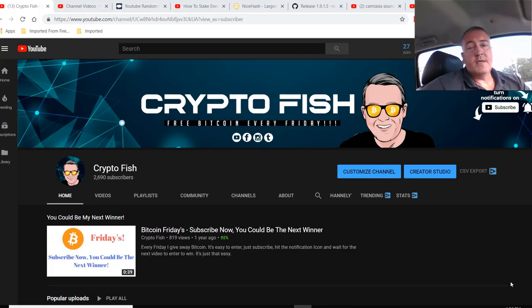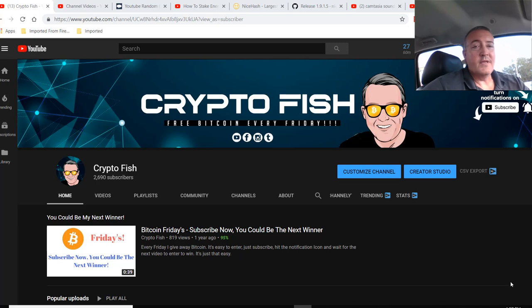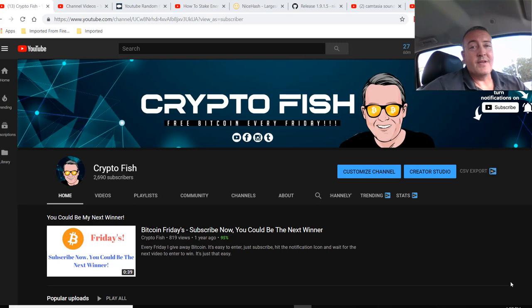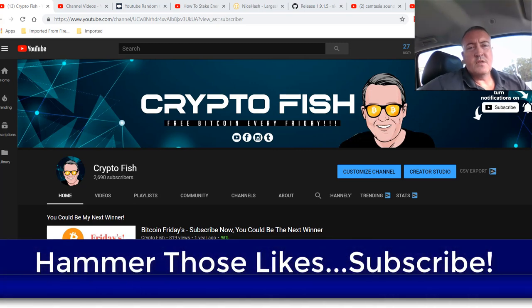Hey guys, Shane here, CryptoFish YouTube channel coming to you from the mobile studio today. If you're new here, be sure to subscribe, hit that notification bell below. I've got a couple videos coming out every week and of course Bitcoin Fridays where I give away Bitcoin every Friday. Also, smash those likes, I would appreciate it.